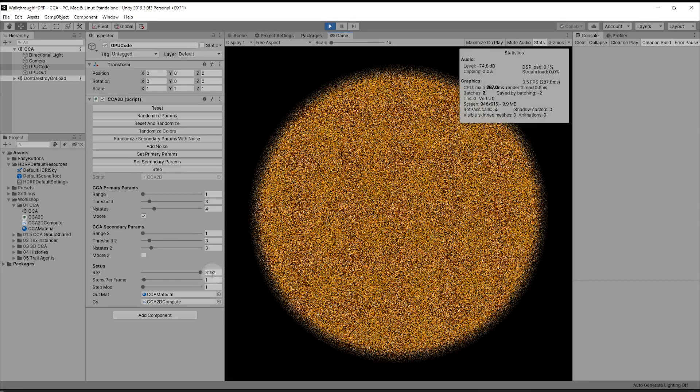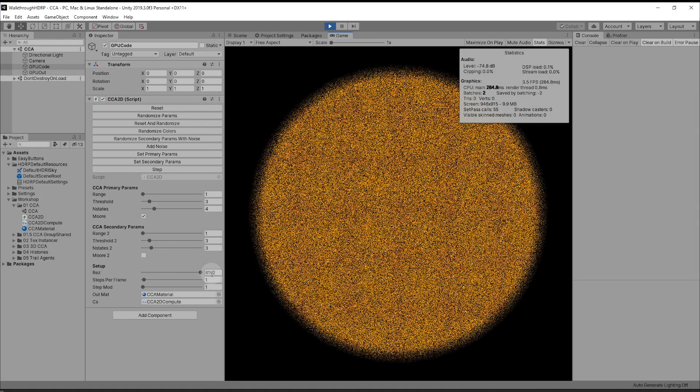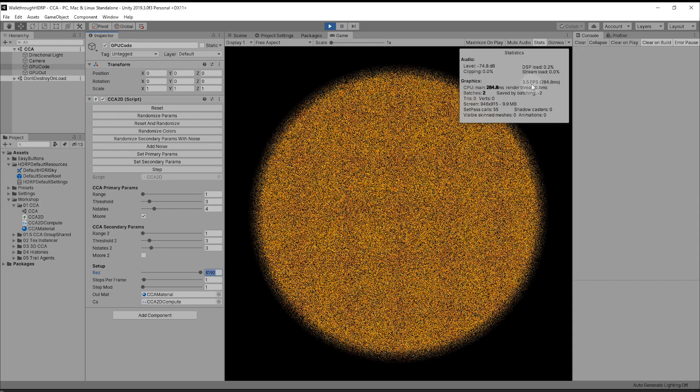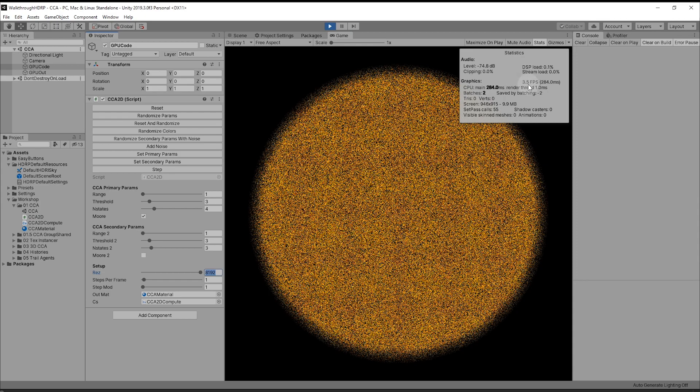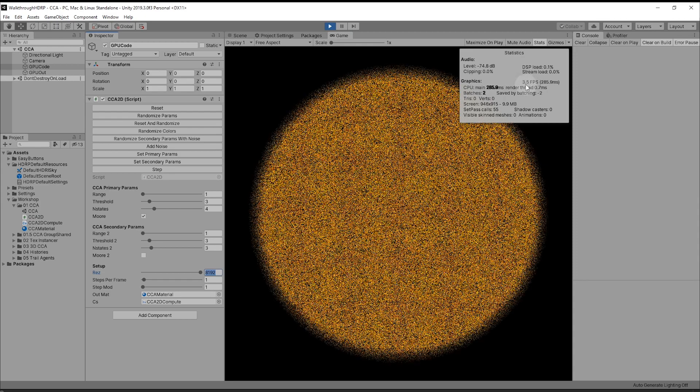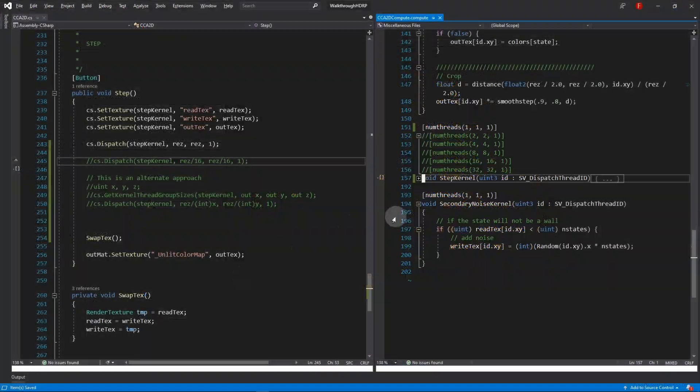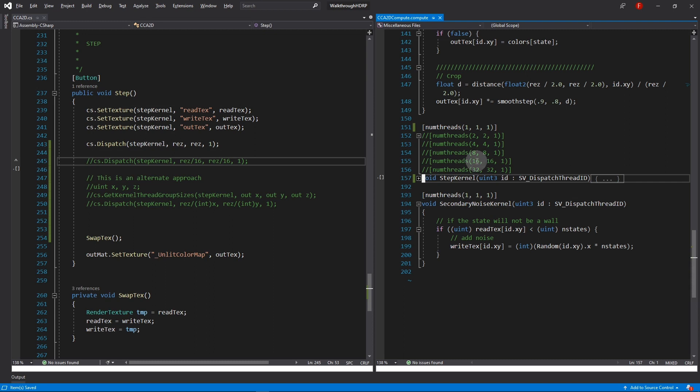Here is an 8192 resolution CCA. It is running at quite low frames per second. How can we make this faster? Let's switch to the shader code.